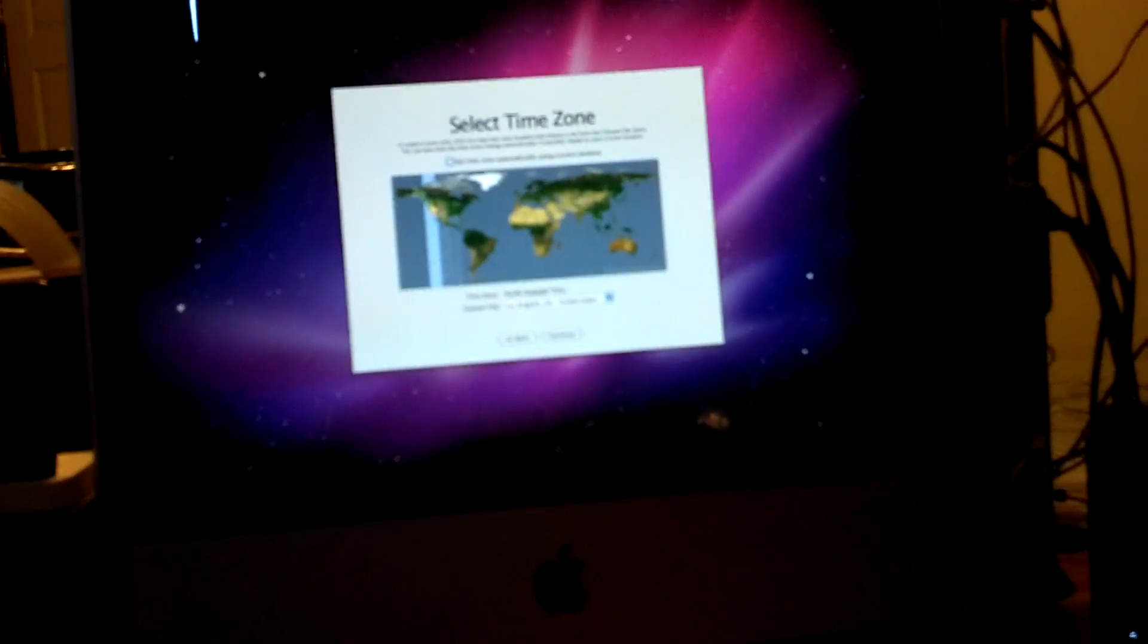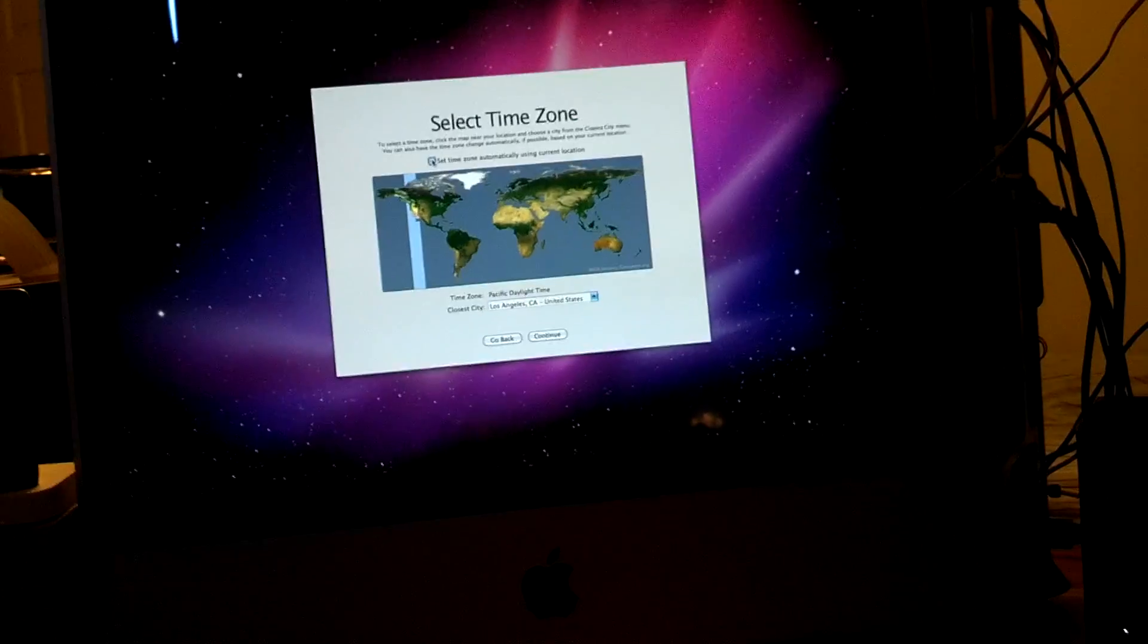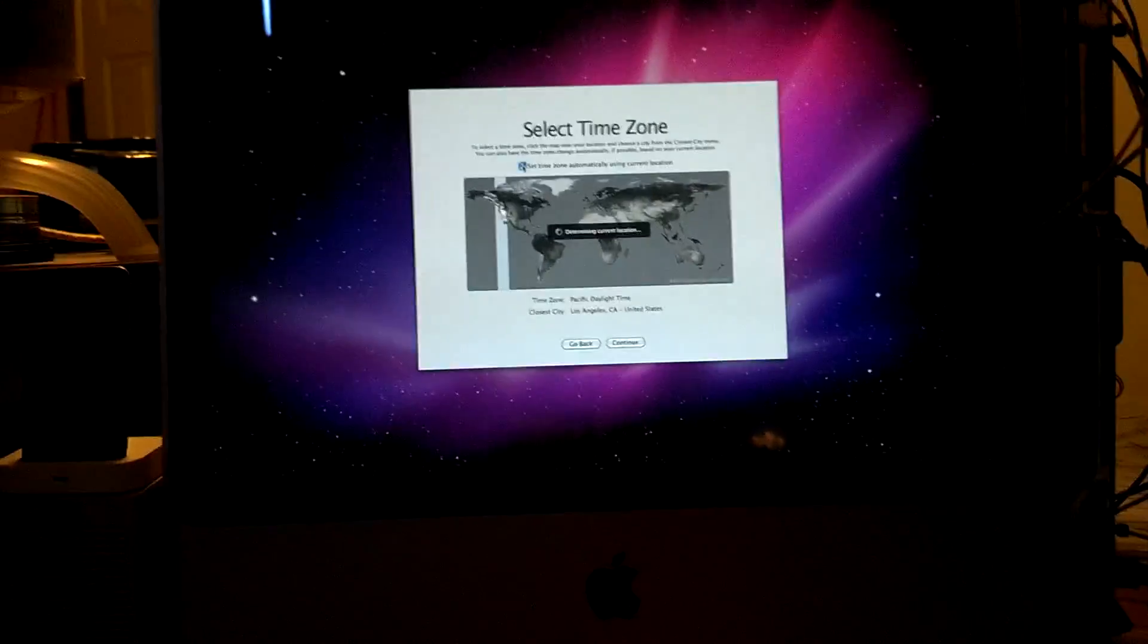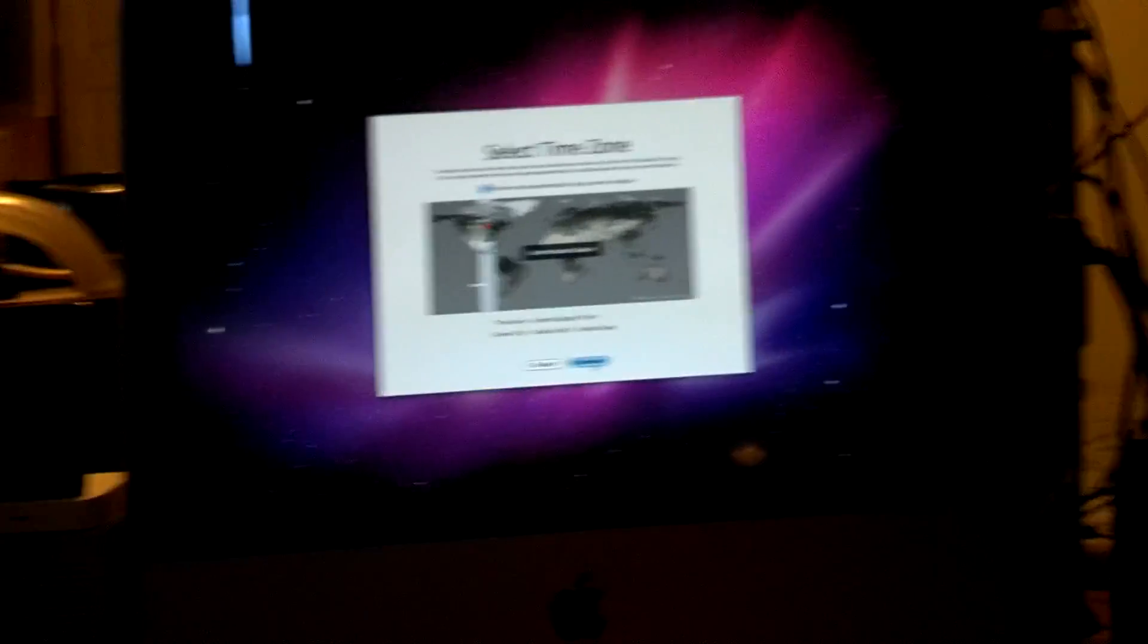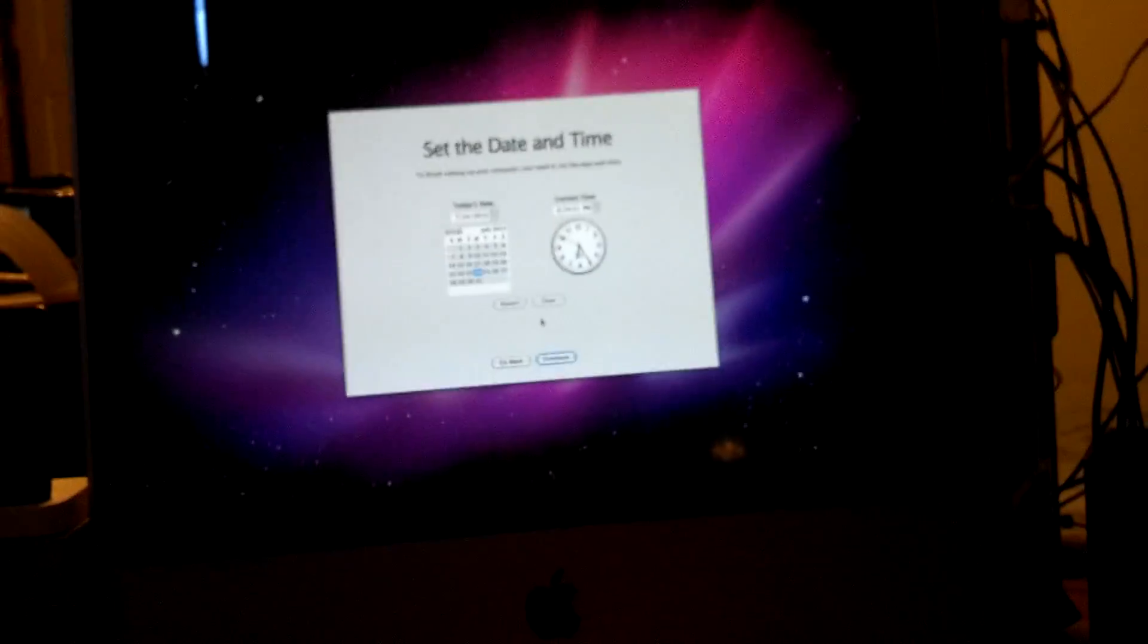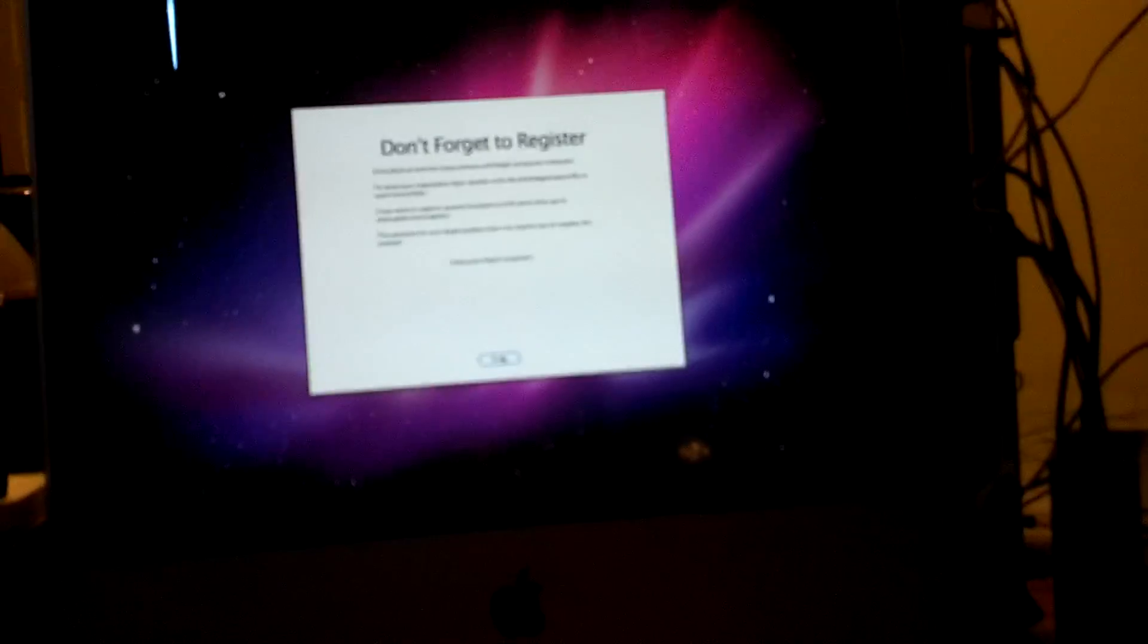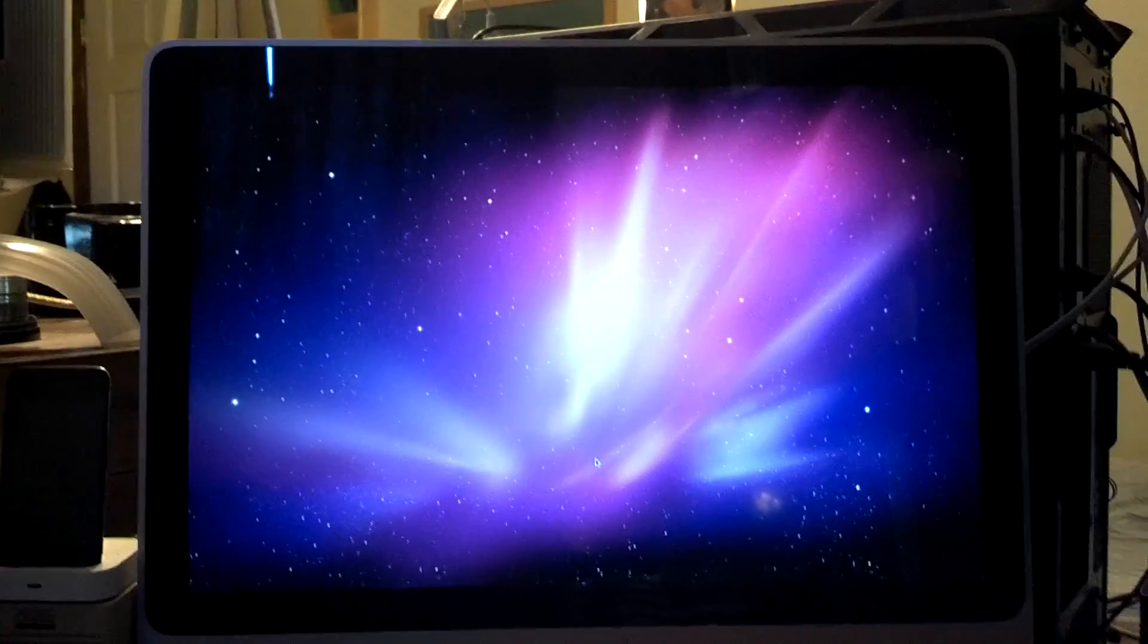If it makes you feel any better, even if I was holding the camera up, you still would not be able to tell what I was saying or typing because it would be too shaky. So, select time zone. Let's do set time zone automatically. Determining current location. Awesome. Oakville, Missouri. Okay. Next. Today is date and time. That is correct.